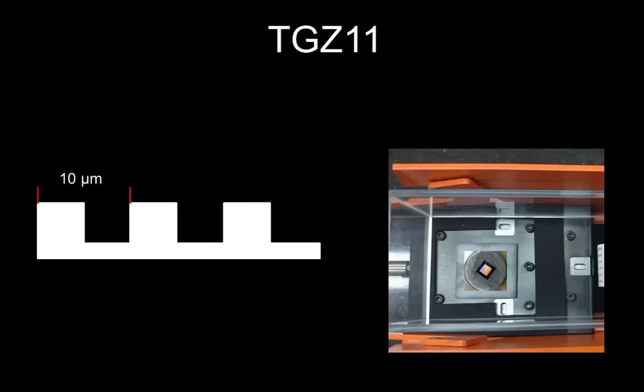After the practical quiz, obtain the TGZ11 calibration grating from the toolbox, position it on the sample holder so that it doesn't align with the x and y directions of the instrument as shown on the image and prepare for imaging.